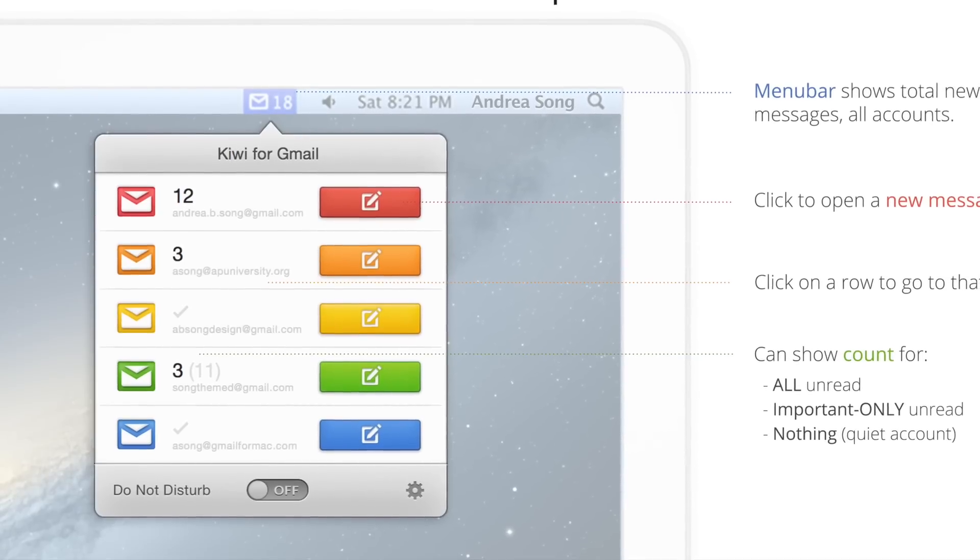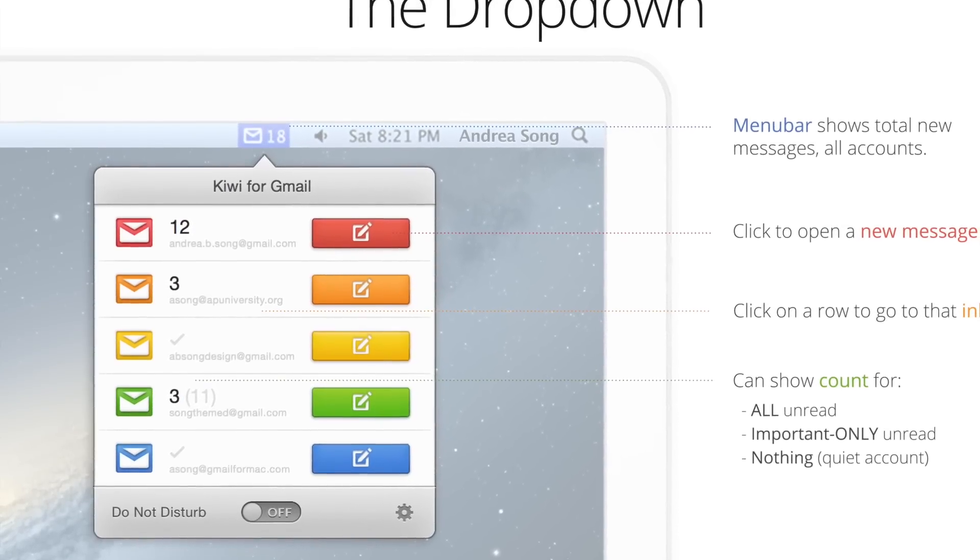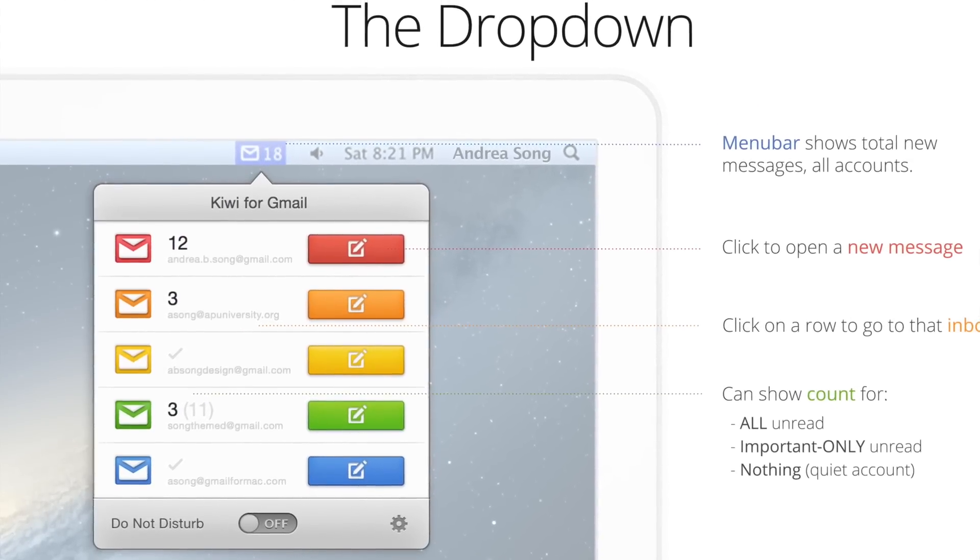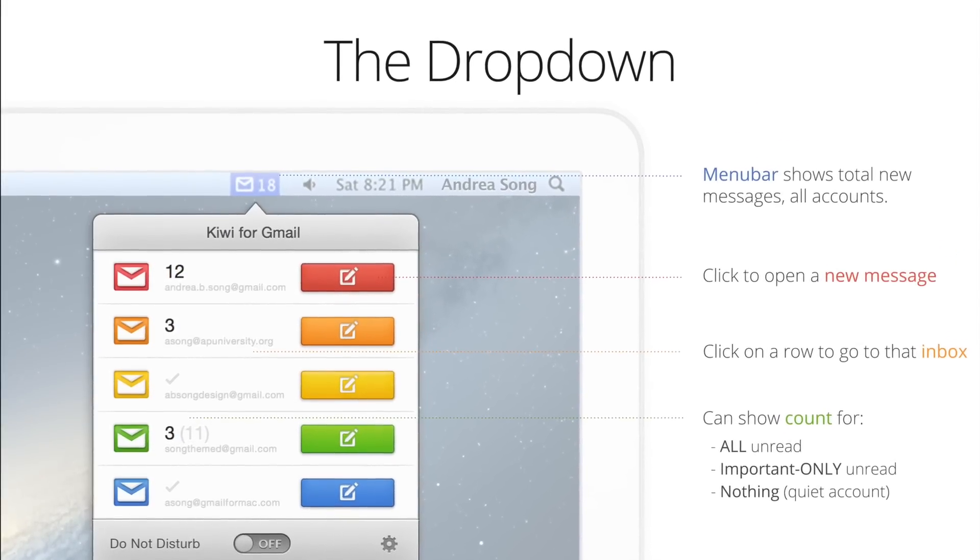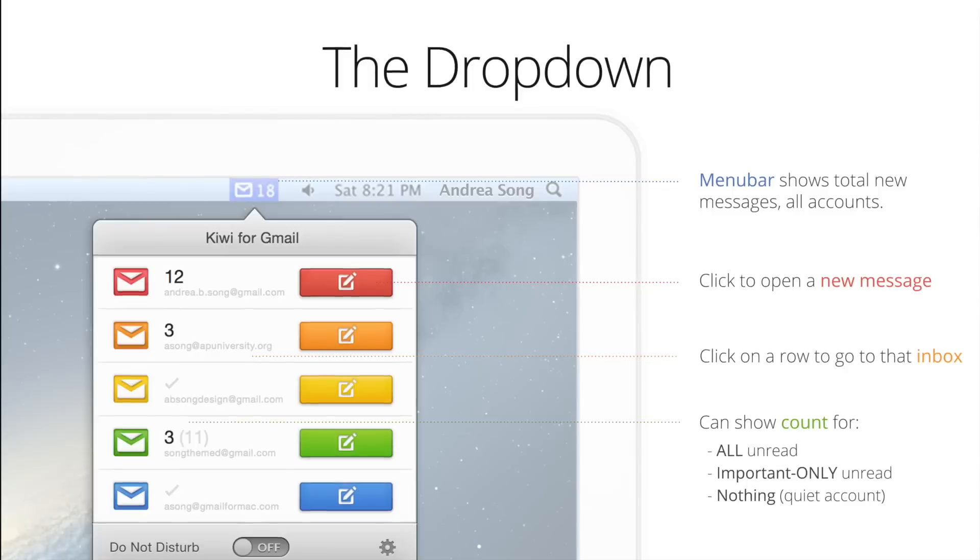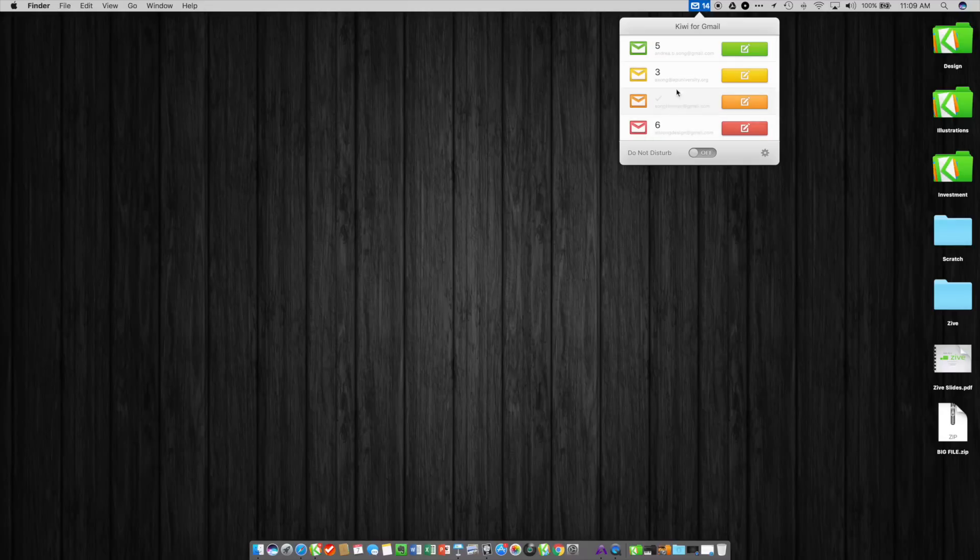Because we're outside the browser, we're able to add a lot of functionality and features that you just can't do when you're trying to serve a web page to people. This drop-down is one example of that - you see your unread count in the menu bar, click on it, you can see how that breaks down across all your accounts, and even if the main window is not open you can click on one of these and get right to that inbox.